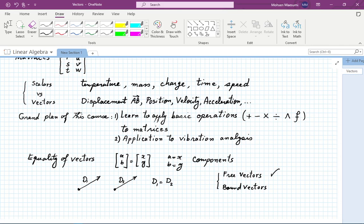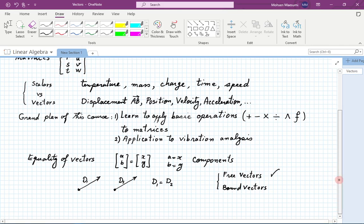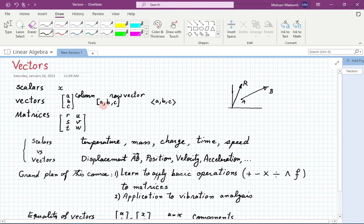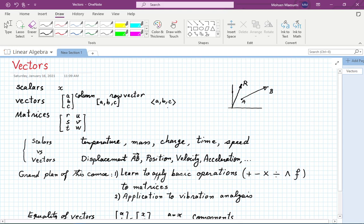More on notation: these are column vectors or row vectors; some textbooks, especially physics classes, might use brackets. Vectors are usually shown by boldface or capital letters. On WebAssign, you should be careful to use bold letters for vectors.